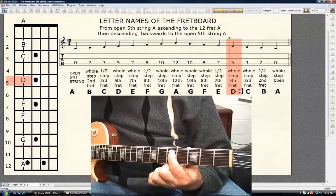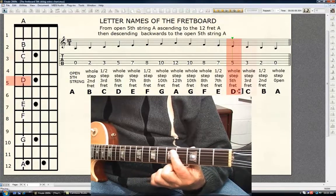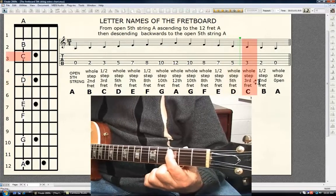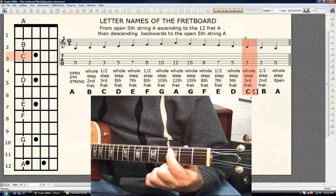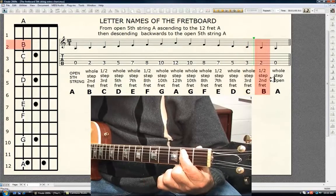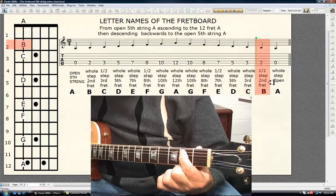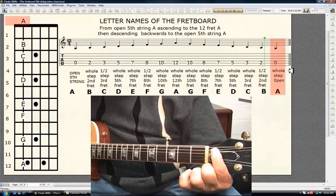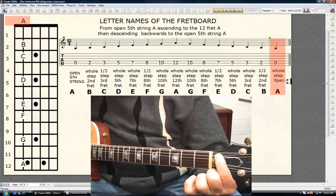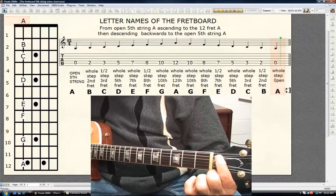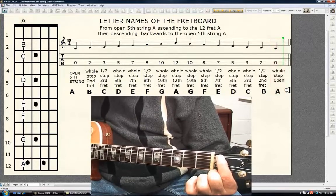Whole step, 5th fret D. Whole step, 3rd fret C. Half step, 2nd fret B. Whole step, open 5th string A. Do these several times.